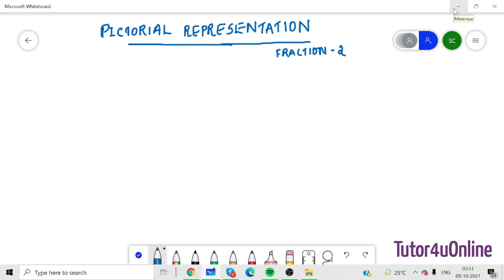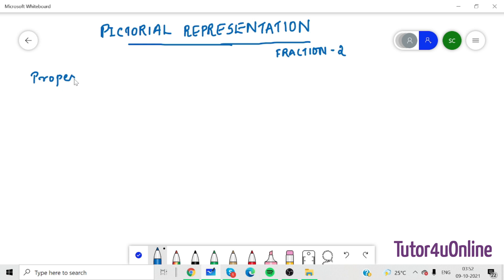Hello friends. This is our second video from the chapter Fractions. In this video we'll see how to represent fractions in pictorial form. Last video we saw there are three types of fractions: proper fraction, improper fraction, and mixed fraction. First we'll see how to represent a proper fraction in pictorial form.